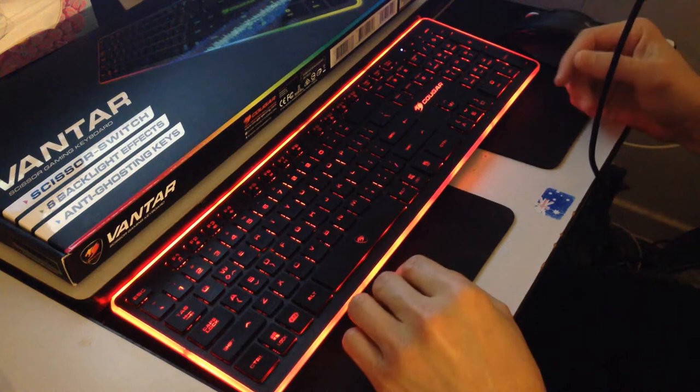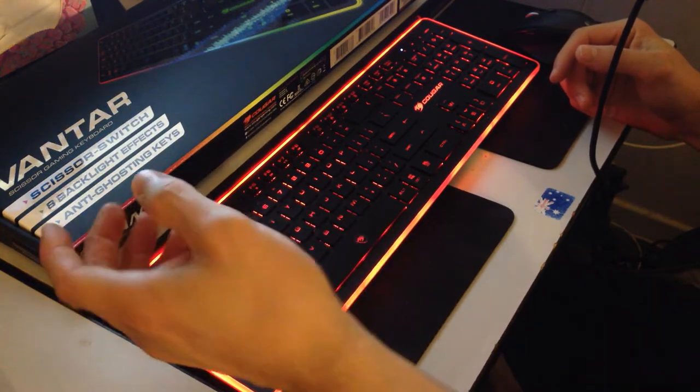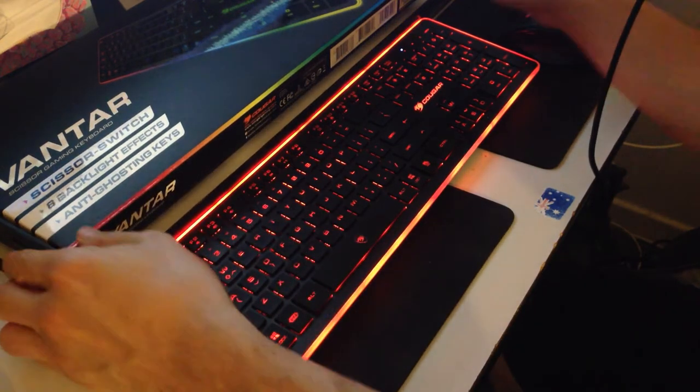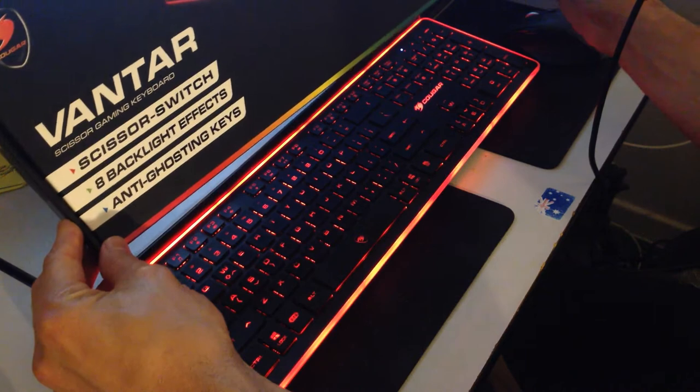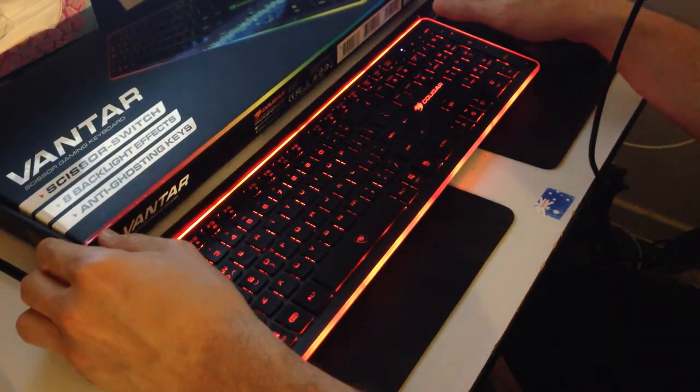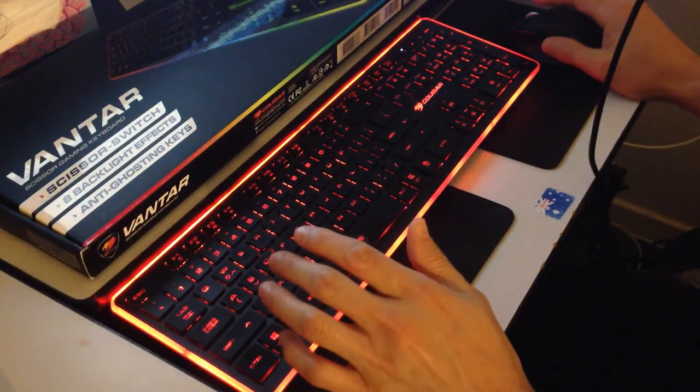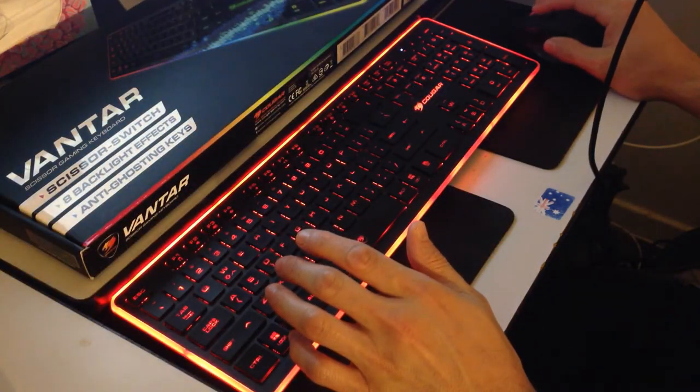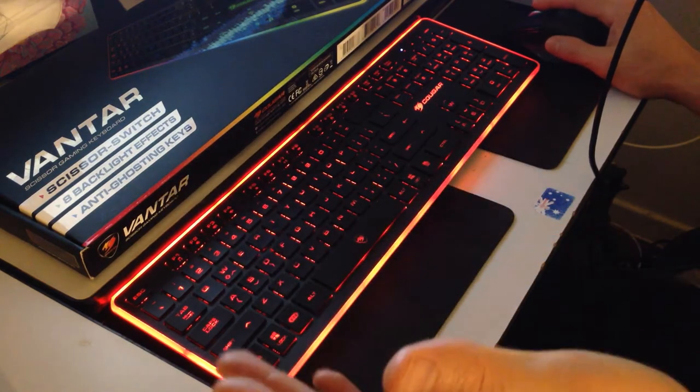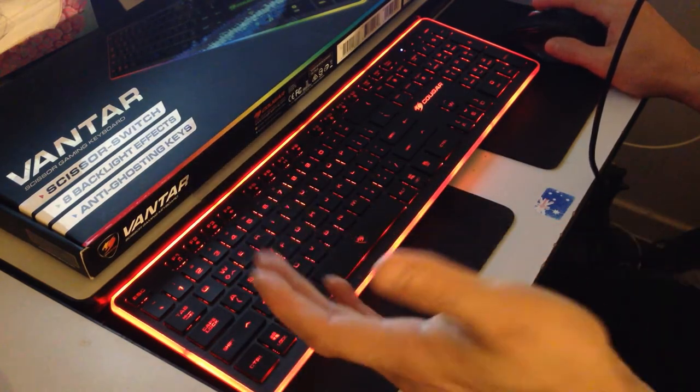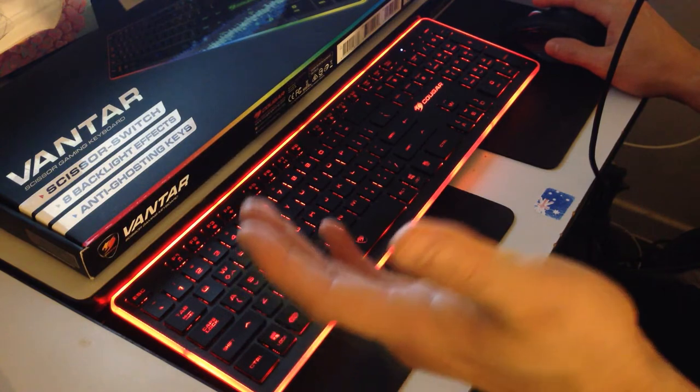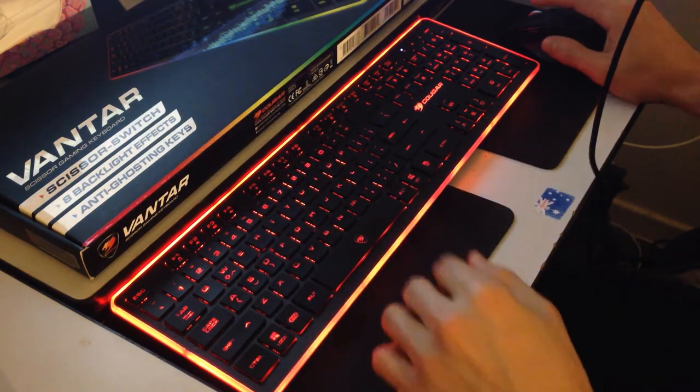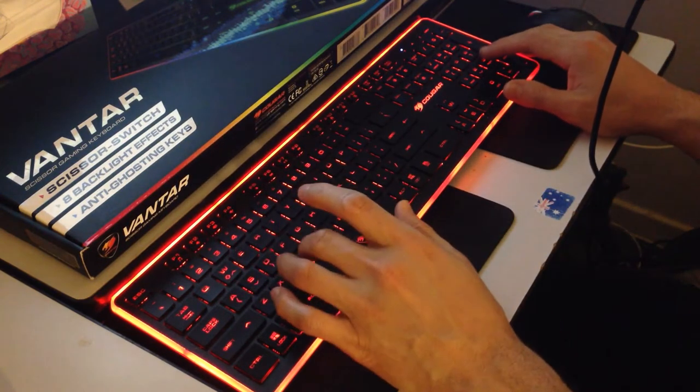I've been using this for three months now, this Cougar Vantar Scissor Gaming Keyboard RGB. I got it for the price, $50 at Umart Australia compared to $150 or more for other backlit gaming keyboards.